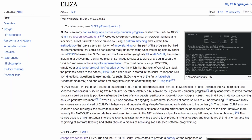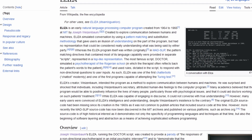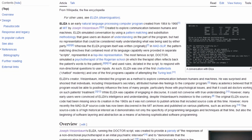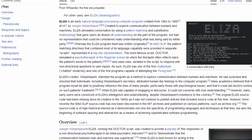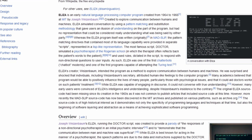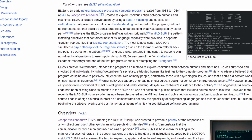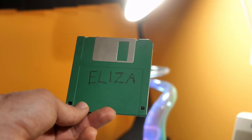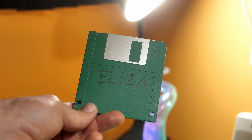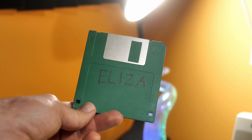I'd like you to meet ELIZA. ELIZA is a computer program developed in the mid-1960s that sort of simulates a virtual therapist that you can tell your problems to. I'm not using the original implementation — the one I'm using is a DOS-based program from 1988.